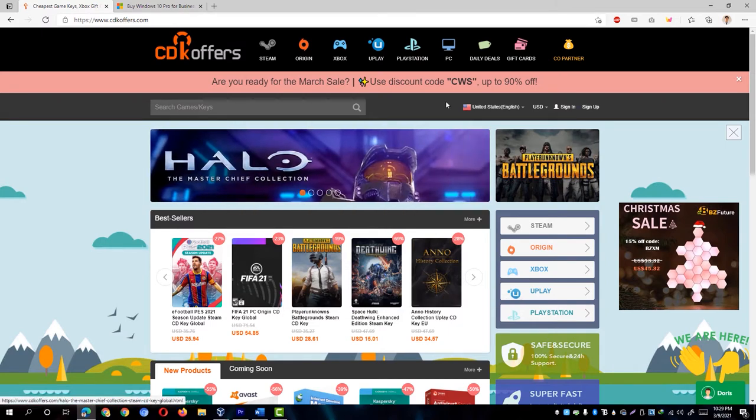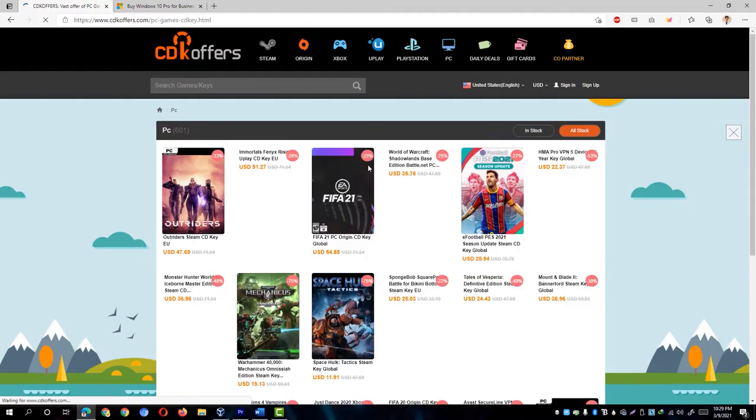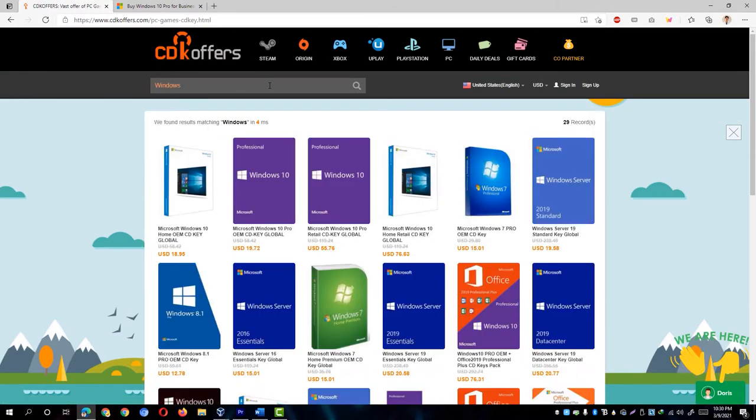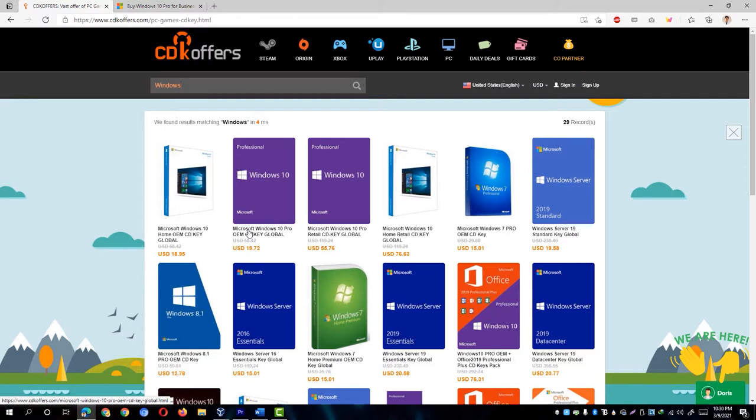So what I did is click on the PC category and search Windows on the search bar, and immediately my screen is filled with Windows licenses. Variations such as Windows 7, Windows 8, 8.1, and the one I'm looking for, Windows 10.